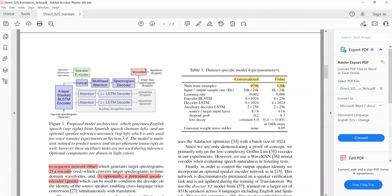The third component is the speaker encoder, which is what allows us to preserve the voice of the source speaker. So to recap, there are three main components: the sequence to sequence model, which converts a spectrogram from one language to a spectrogram in another language; the vocoder, which converts the spectrogram to a waveform; and the speaker encoder, which is optional and is used to preserve the voice of the source speaker.